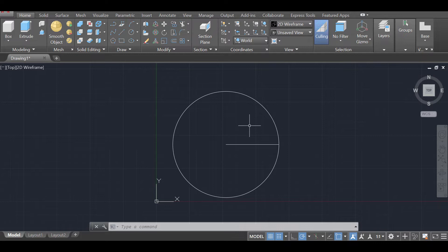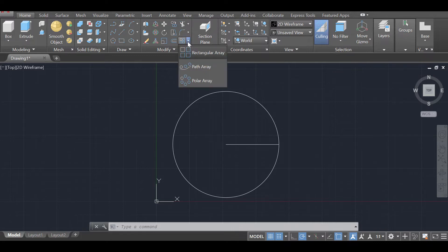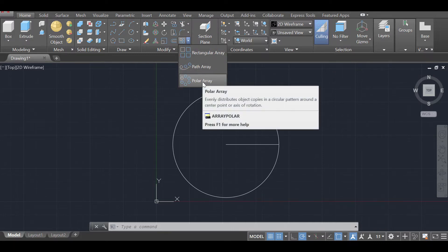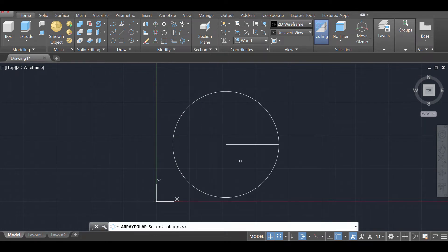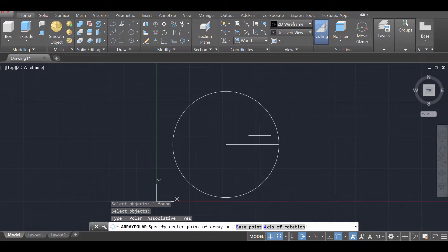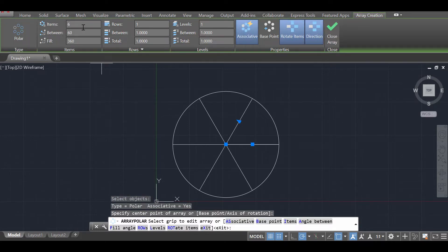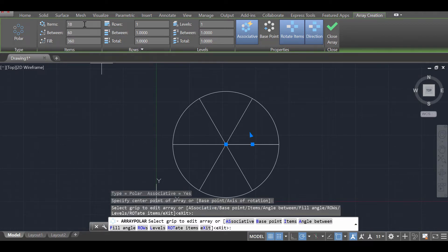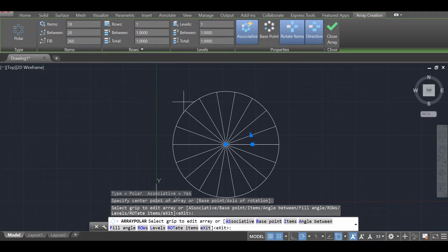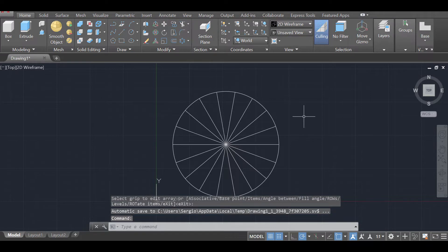First, go to the Modify section and click on Polar Array, or just type 'array polar'. Click on the line I just created, press enter, then select the base point — which is the center of the circle. On the top left where it says items, change it from 6 to 18. I want 18 steps, so I'm dividing this circle into 18 pieces. Press enter and that's it.